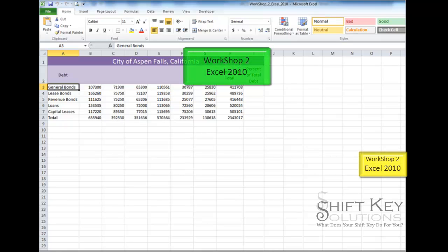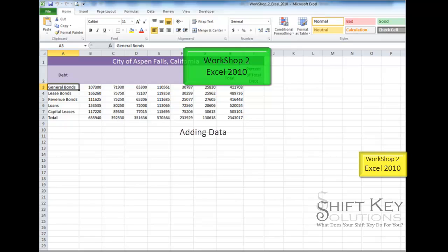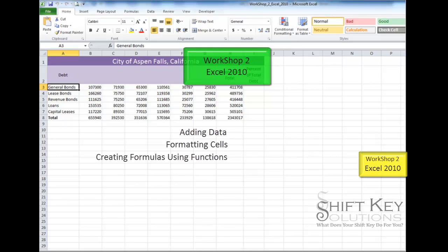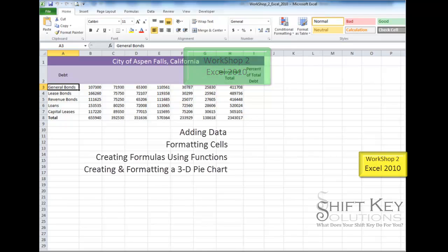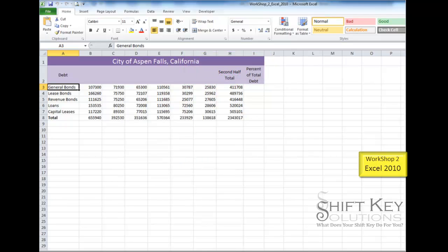Hello and welcome to Workshop 2 Excel 2010, brought to you by ShiftKey Solutions. I am Eric Ripley. In today's video tutorial we'll be covering adding data to a worksheet, formatting cells, creating formulas and functions, and creating and formatting a 3D pie chart. Today I'll be following along each of the steps in the instruction sheet that came along with Workshop 2.